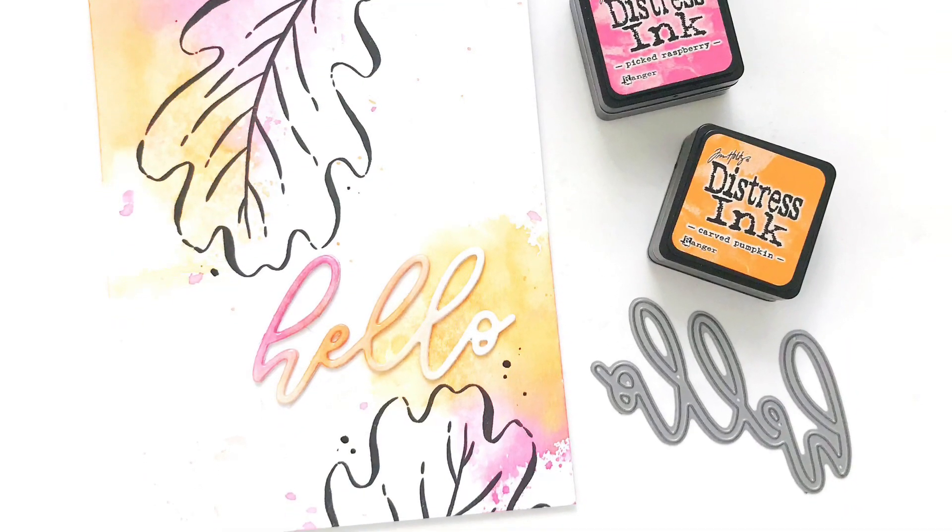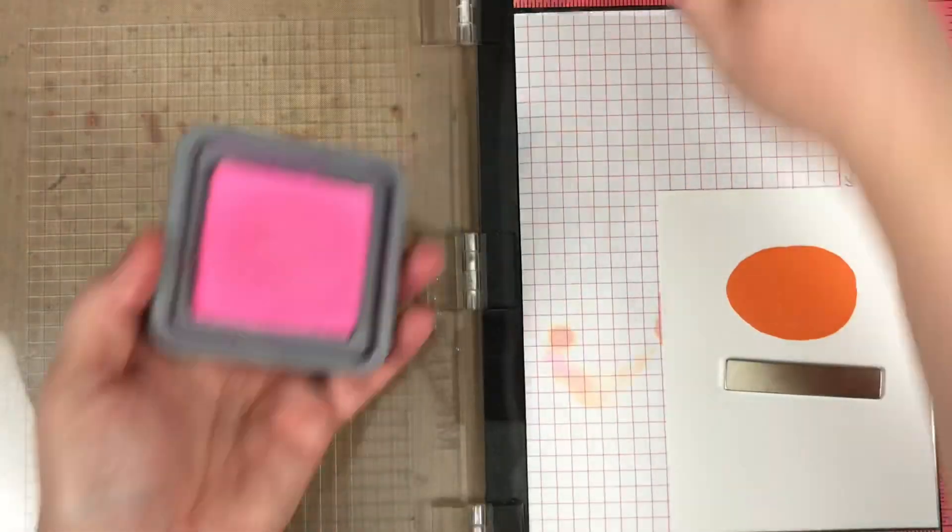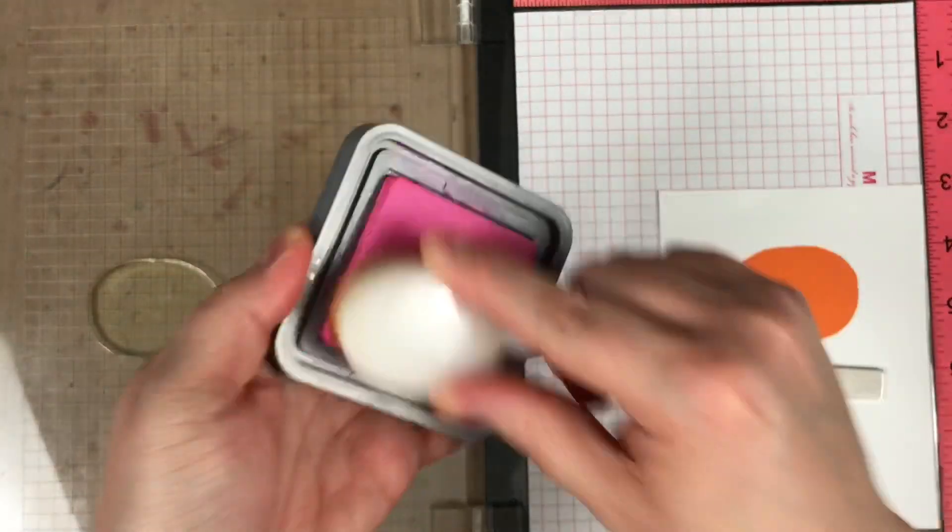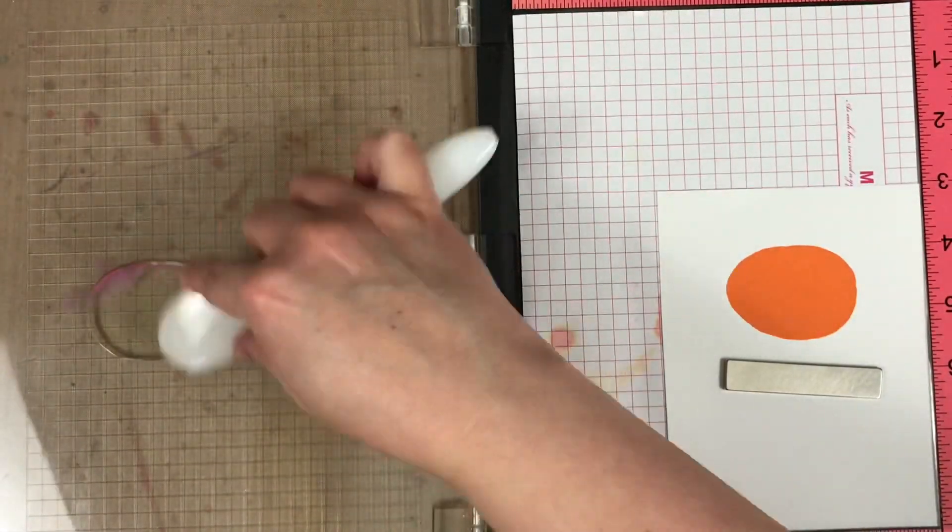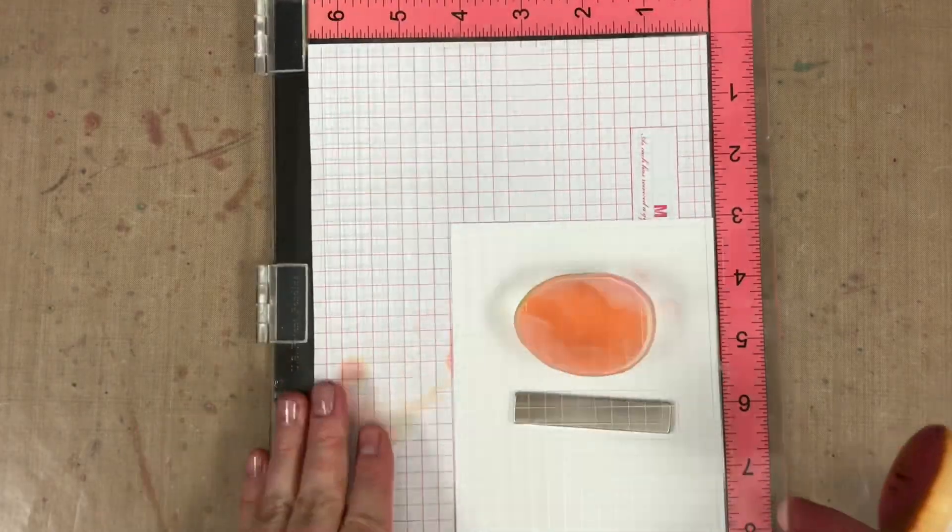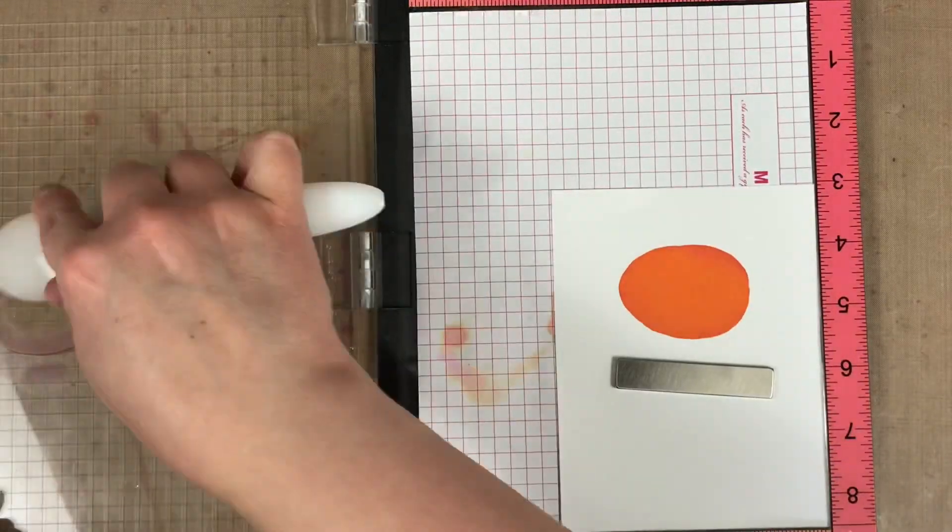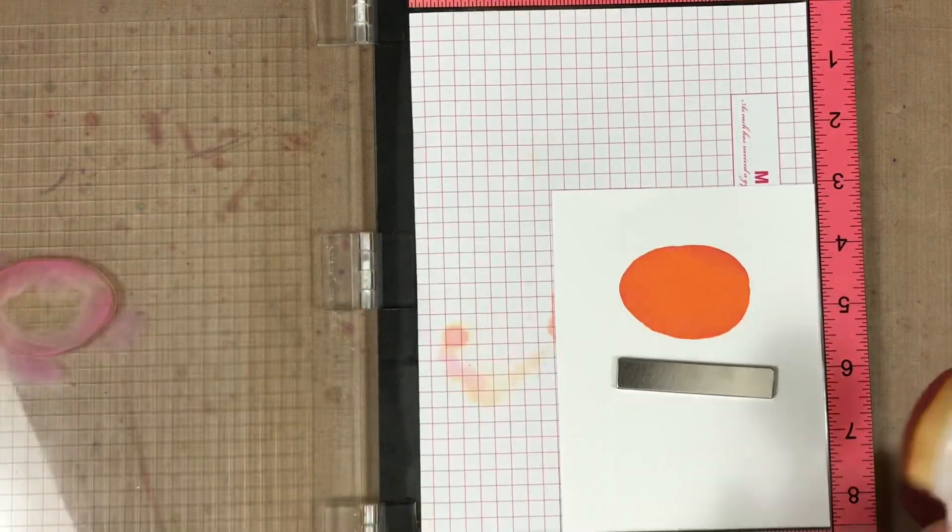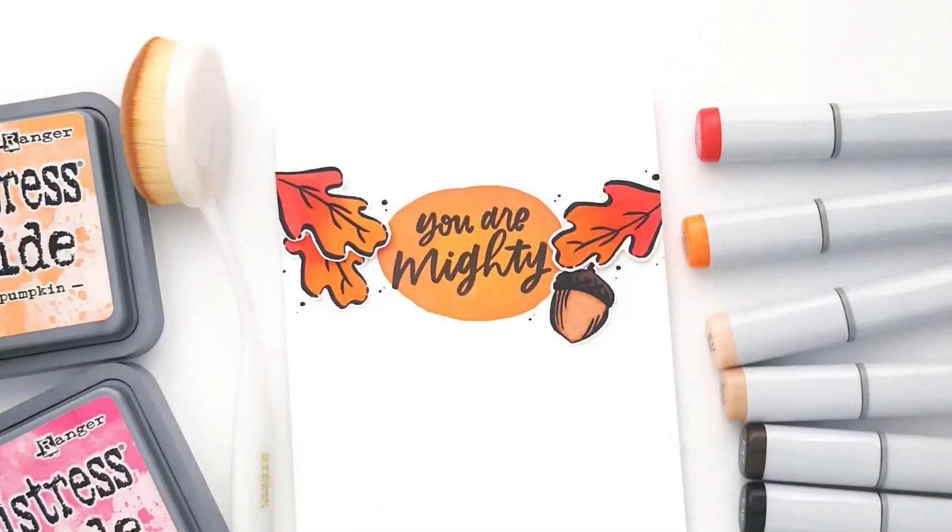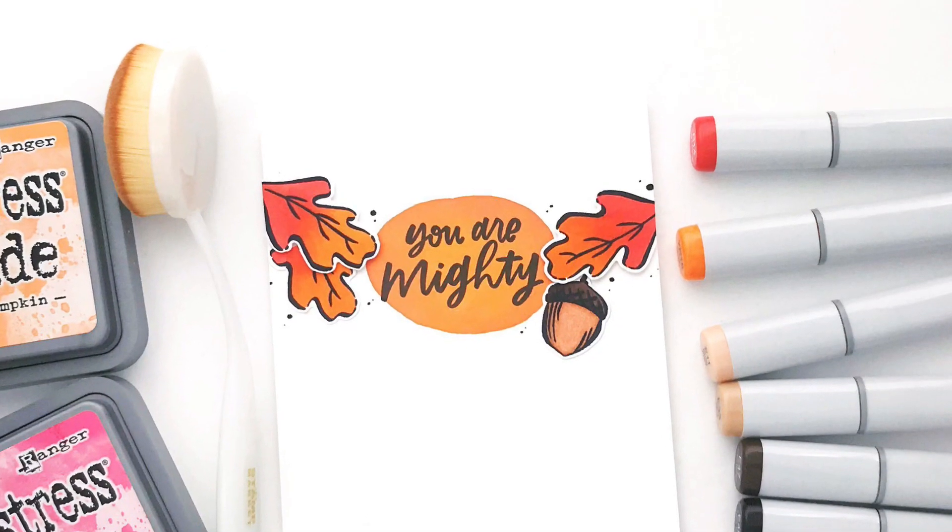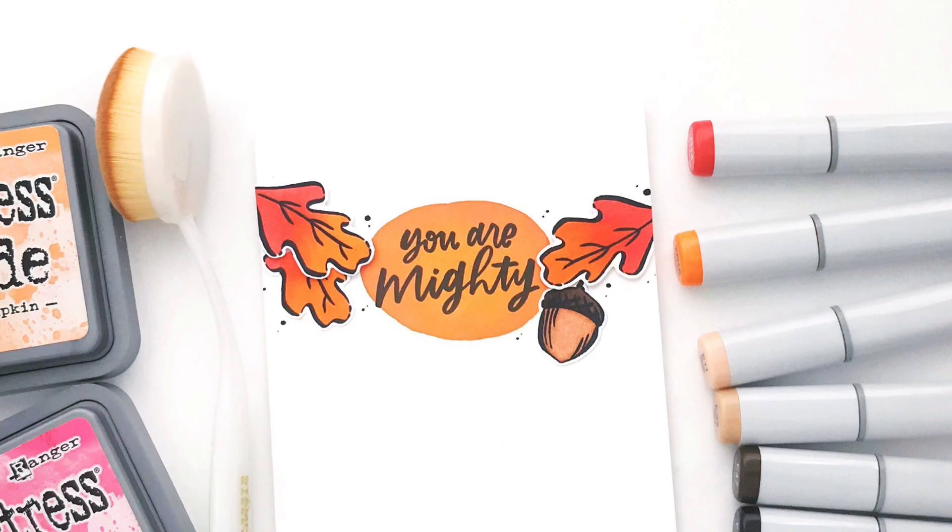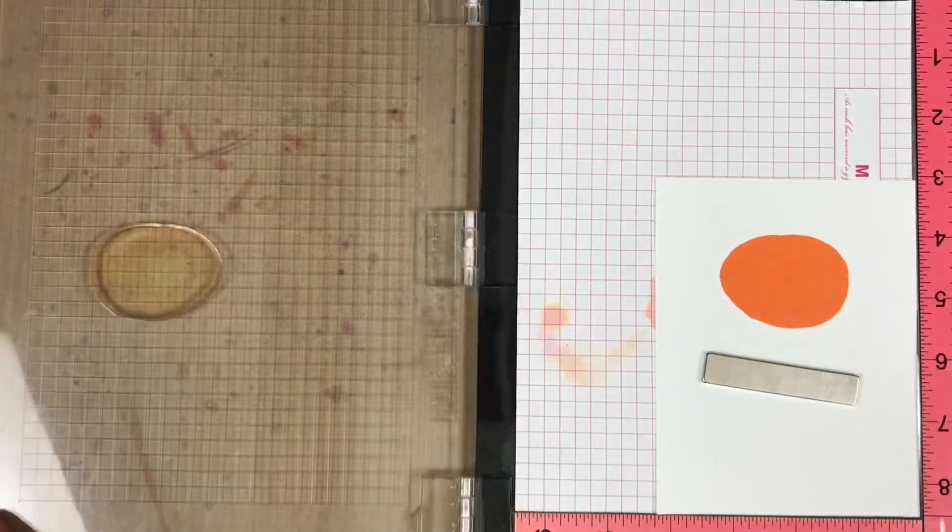Now another way to use a MISTI is for a little bit of shading. This is a fun technique on solid stamps. I've already stamped once in the orange. I'm going to clean the stamp and then use a blending brush to add a little bit of pink to the edges of that stamp. Then I'm going to stamp again and I'm going to get a little bit of shading around my oval. It's a fun way to give my solid stamps dimension.